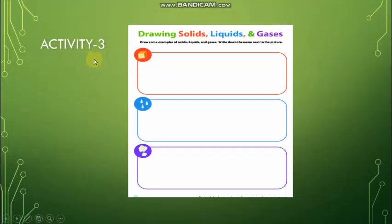Third activity: drawing solids, liquids, and gases. You can draw the three forms of water here.